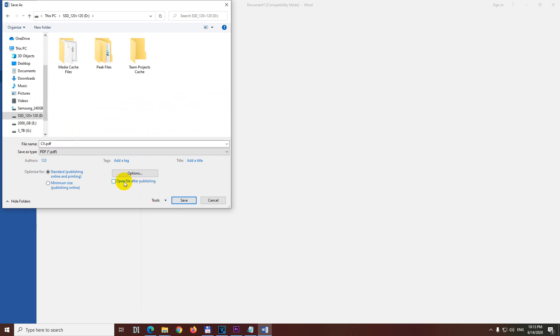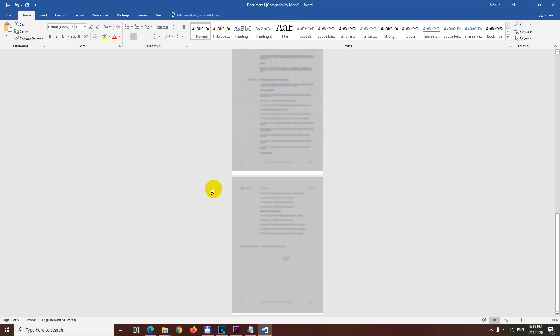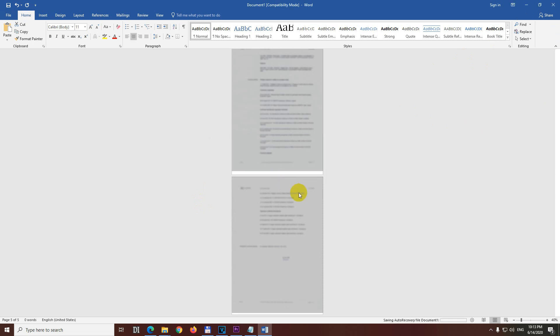And click on the Save button. Let's uncheck this Open and click Save. So let's close this Microsoft Word document. I don't want to save it.